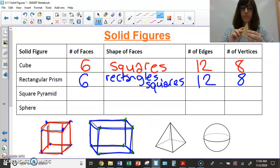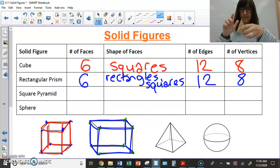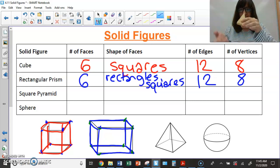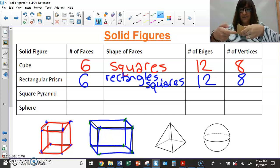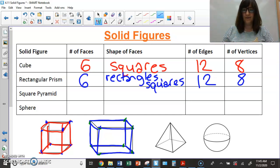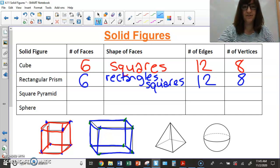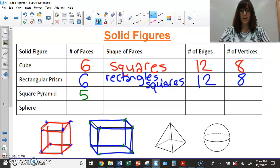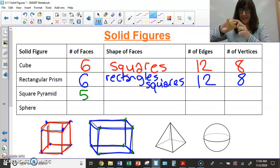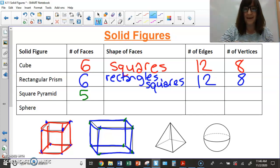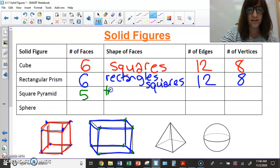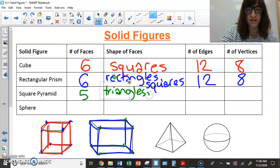Next up, the square pyramid. For number of faces: I don't have a face at the top, just a point. So I have a face at the bottom — that's one — and then two, three, four, five. So there are five faces. The shapes of the faces are four triangles going around, plus one square face as the base — really four triangles and one square.